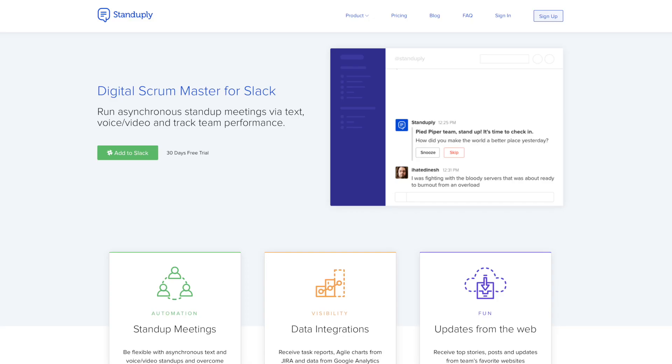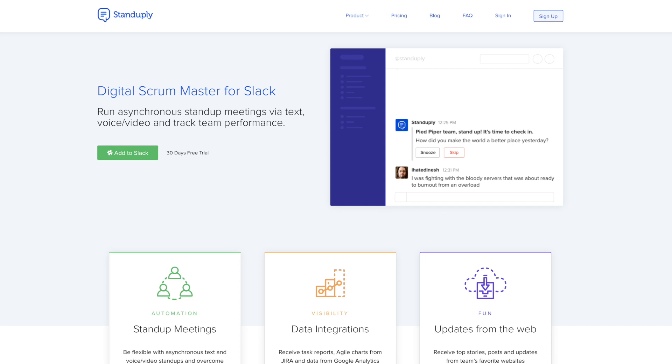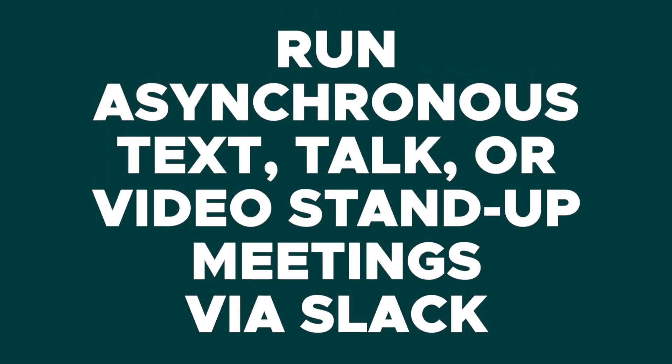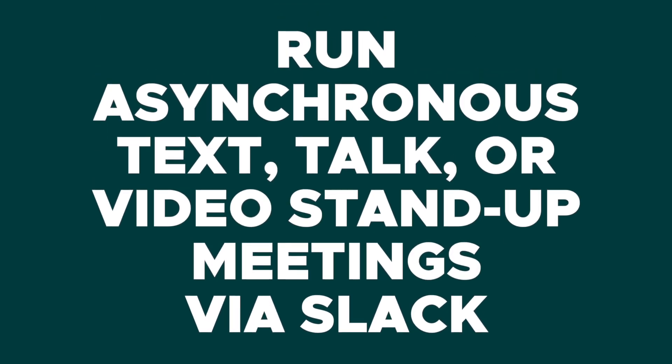What's up, I'm Christy with AppSumo, and today we are talking about Stand-Uply, which is the web tool that allows you to run asynchronous text, talk or video stand-up meetings via Slack.